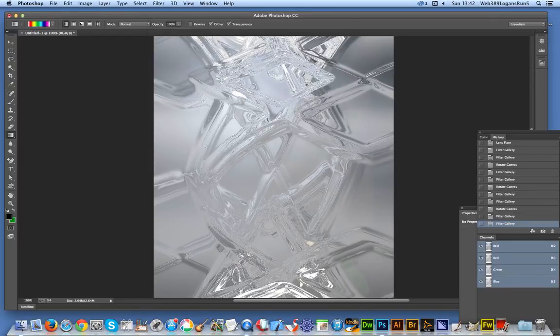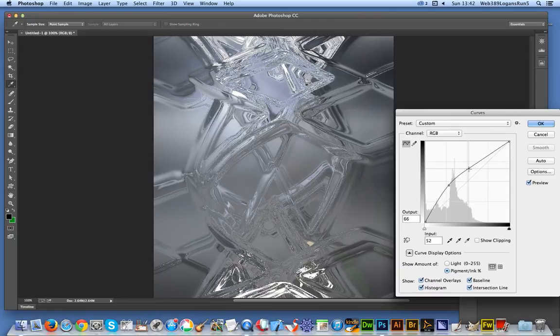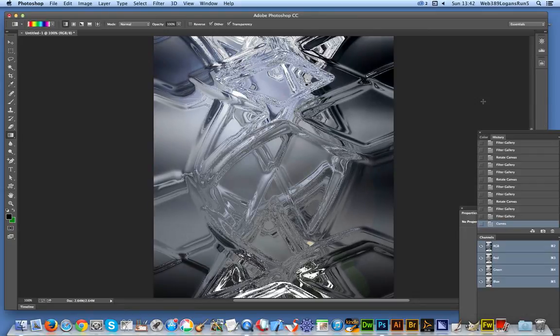You can also apply this on layers and use blending modes as well. Then via Image > Adjustments > Curves, you can tweak and create even more effective-looking glass. It's just a combination of adjustments, curves, blurs, and distortions that can create quite effective glass in Photoshop.